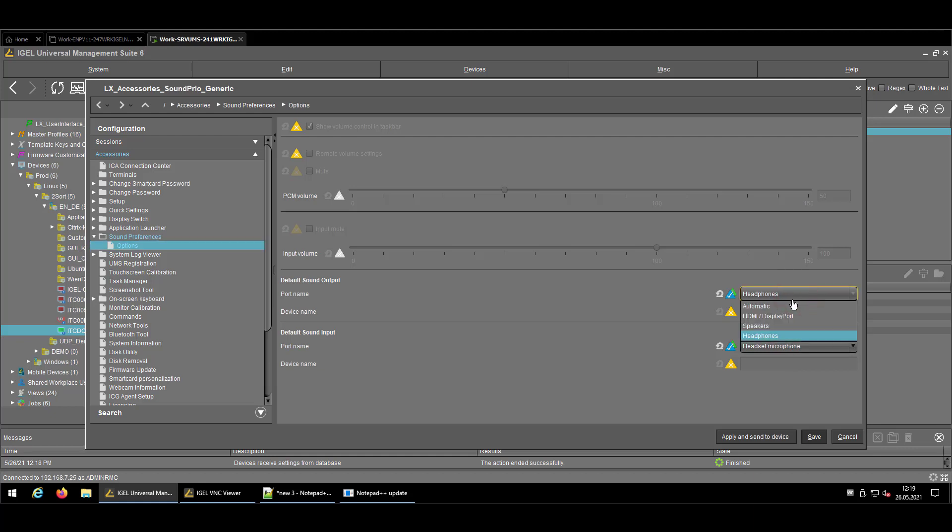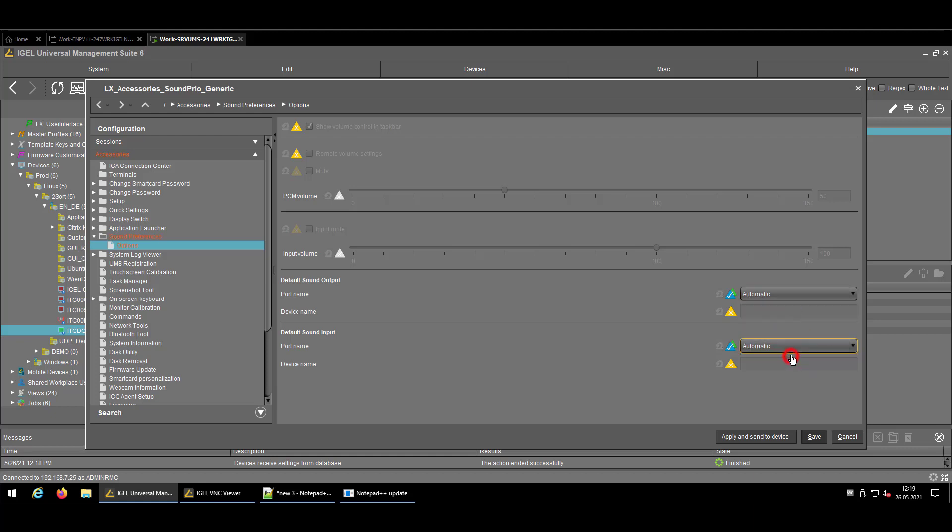We changed, I guess a couple of firmwares ago, the automatic recognition to something which is pretty user-friendly. So if I remember right, the automatic device will first check if a USB device is available and will use that one.